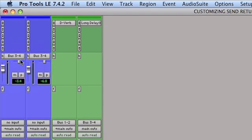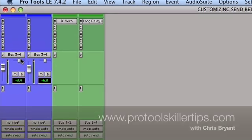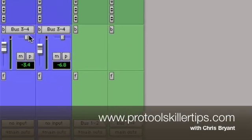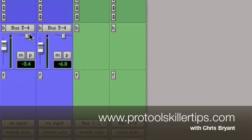So that's a quick tutorial on how to change your sends view between assignments or single send view in Pro Tools. Thanks for joining me and we'll see you at the next tutorial.